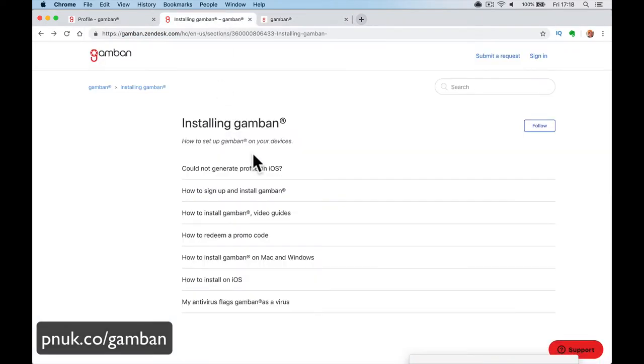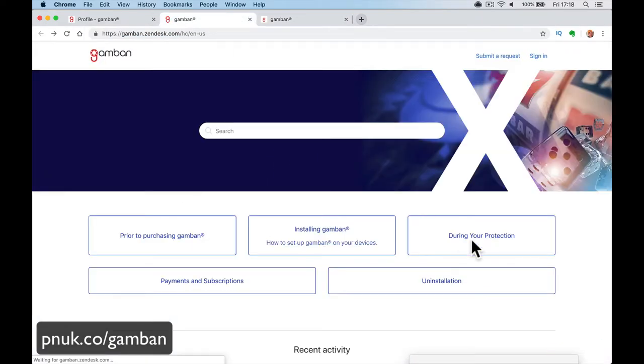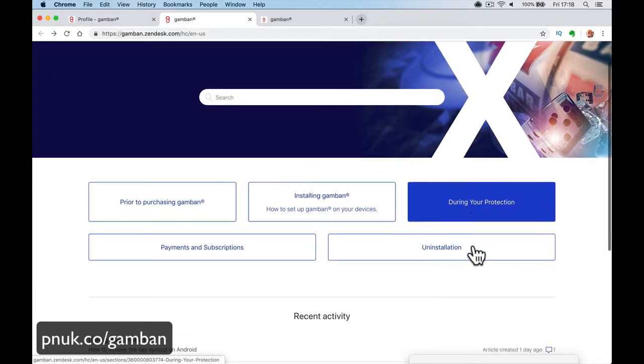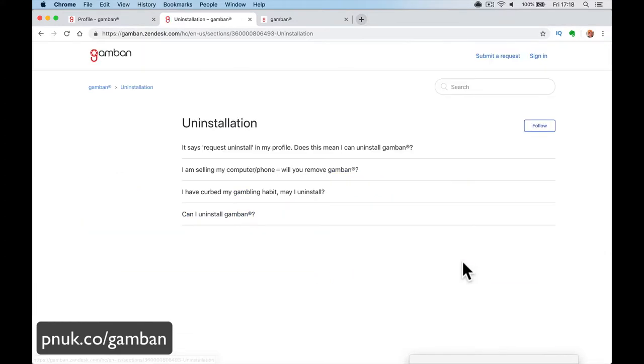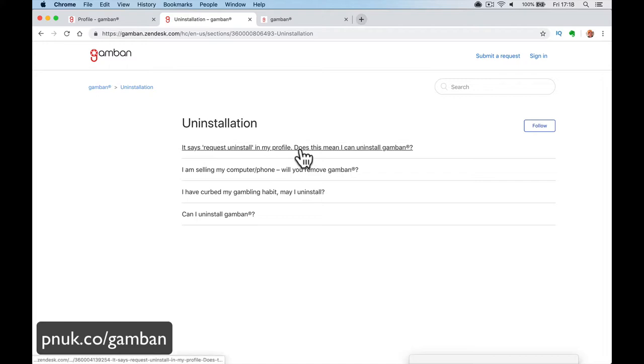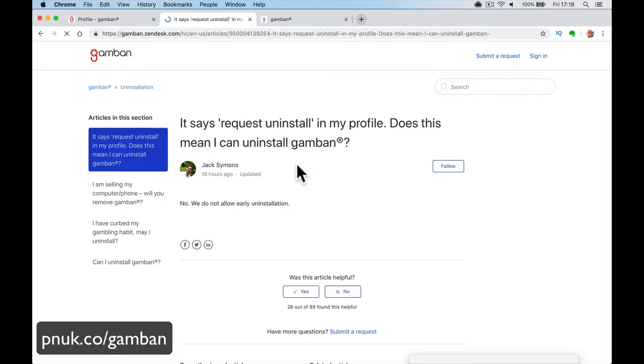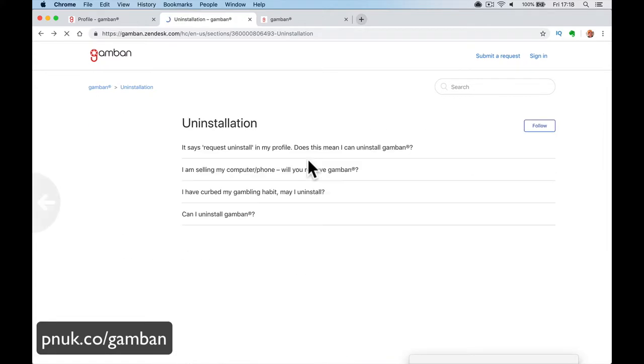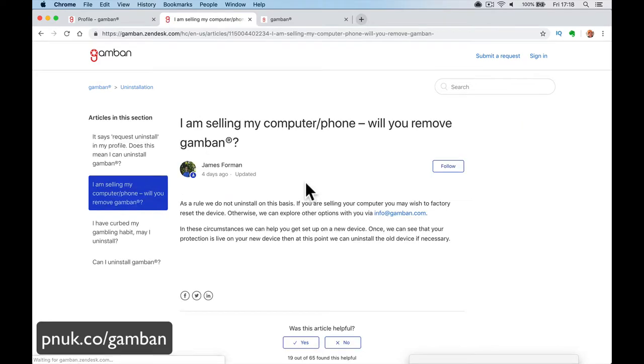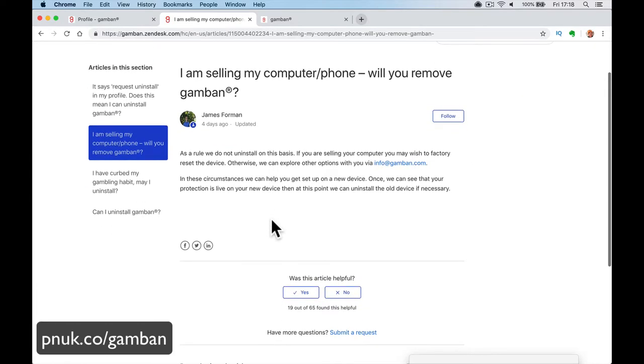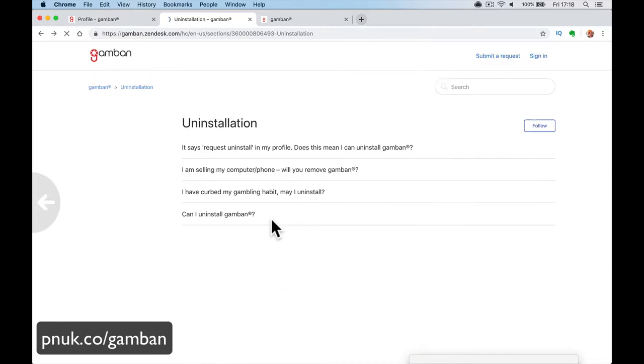If we go back here and go to how to uninstall, uninstallation, it says a request to uninstall on my profile. So you can say, they don't allow you to uninstall early. I am selling my computer. As a rule, we do not uninstall on this basis. If you are selling your computer, you can factory reset it. And you probably would want to, wouldn't you? If you were selling your computer, you'd want to reset the whole thing. So if you're selling your computer, you need to be careful.